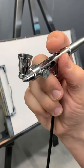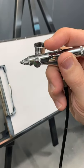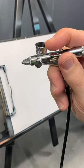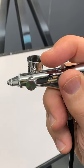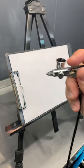I'm going to run this double action side feed airbrush through some tests. You press down for air and pull back for paint.